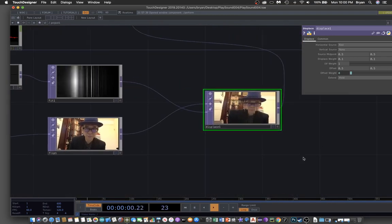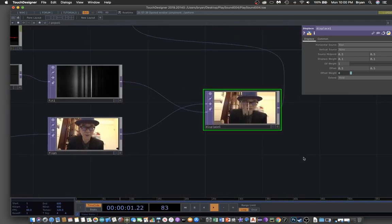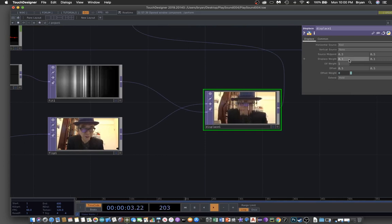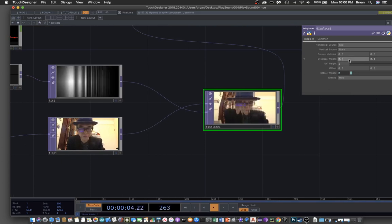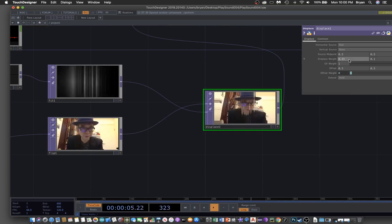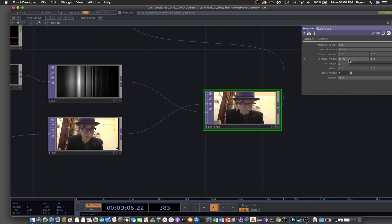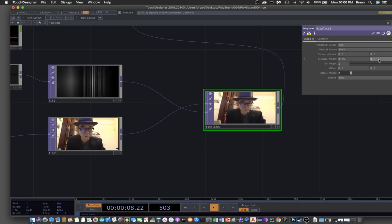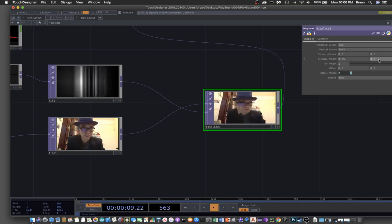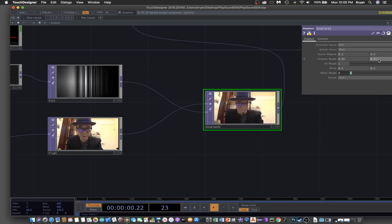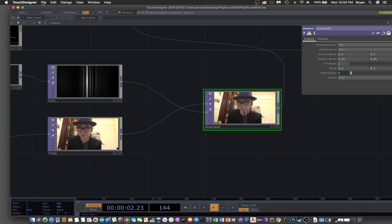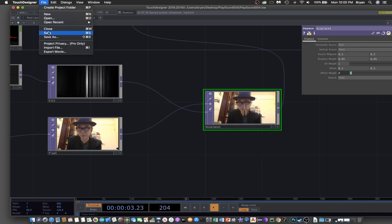If you still find it a little bit too much, you can also further reduce the weight and then have a look at your result.